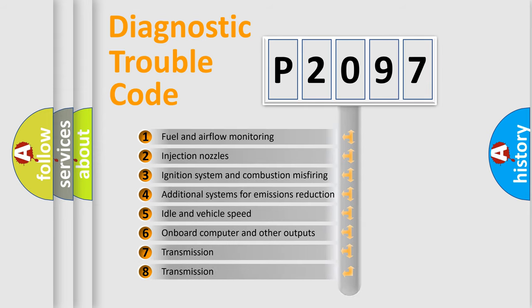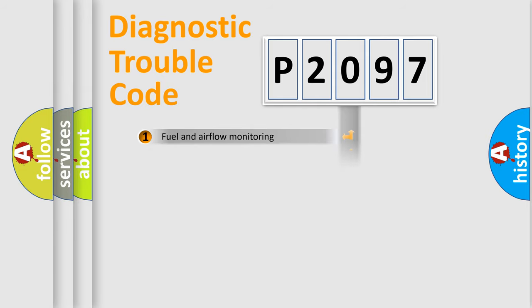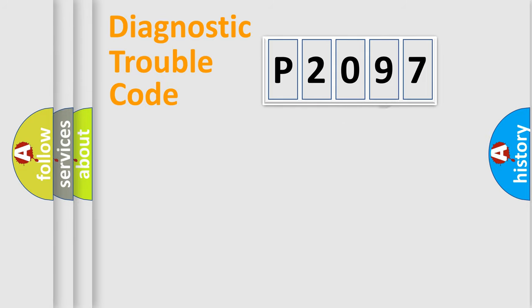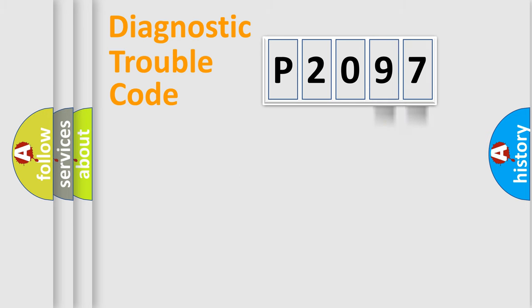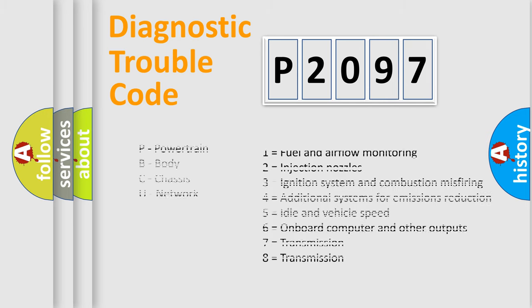The distribution shown is valid only for the standardized DTC code. Only the last two characters define the specific fault of the group. Let's not forget that such a division is valid only if the second character code is expressed by the number zero.